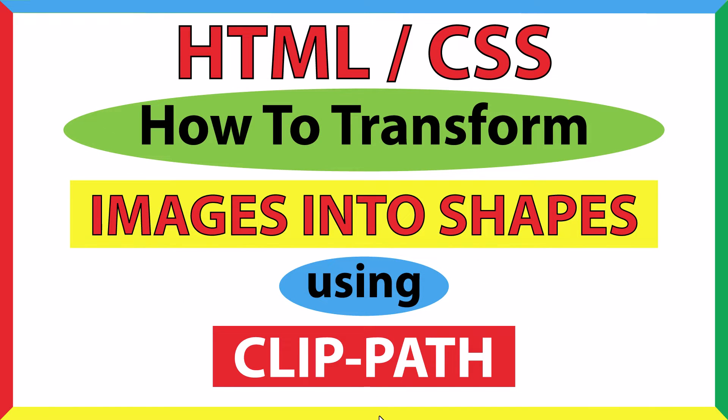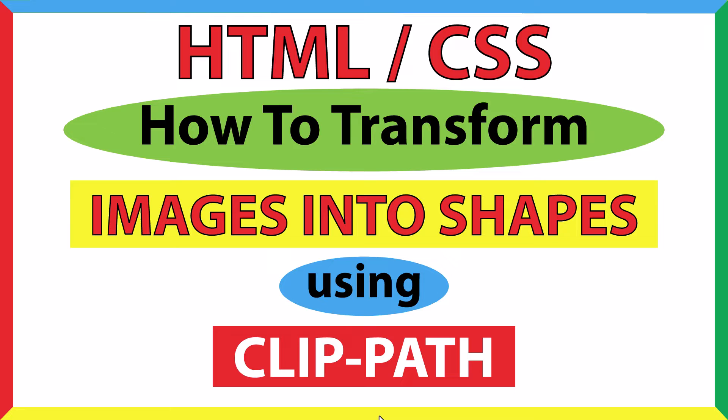This will be an HTML CSS tutorial on how to transform images into shapes using the clip-path property. I will be using VS Code and the Google Chrome web browser for this. Let me jump over to my browser.